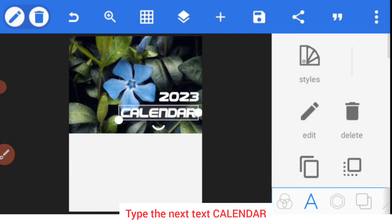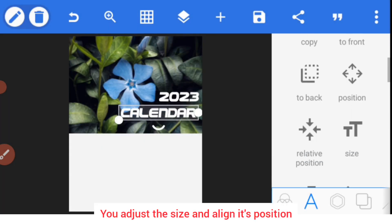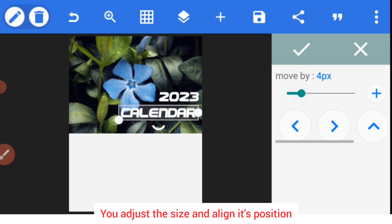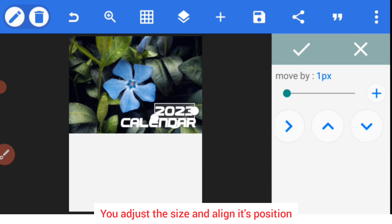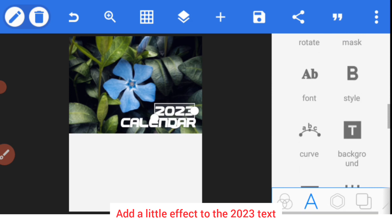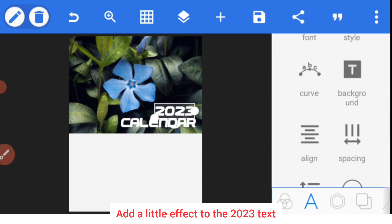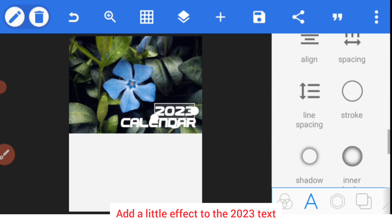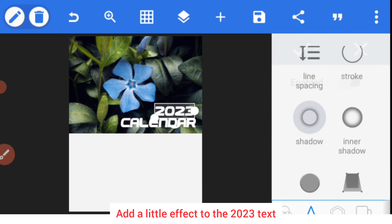You adjust the size and the position. To give this one a special feel, I'll add a little effect to it, so I'll use shadow.